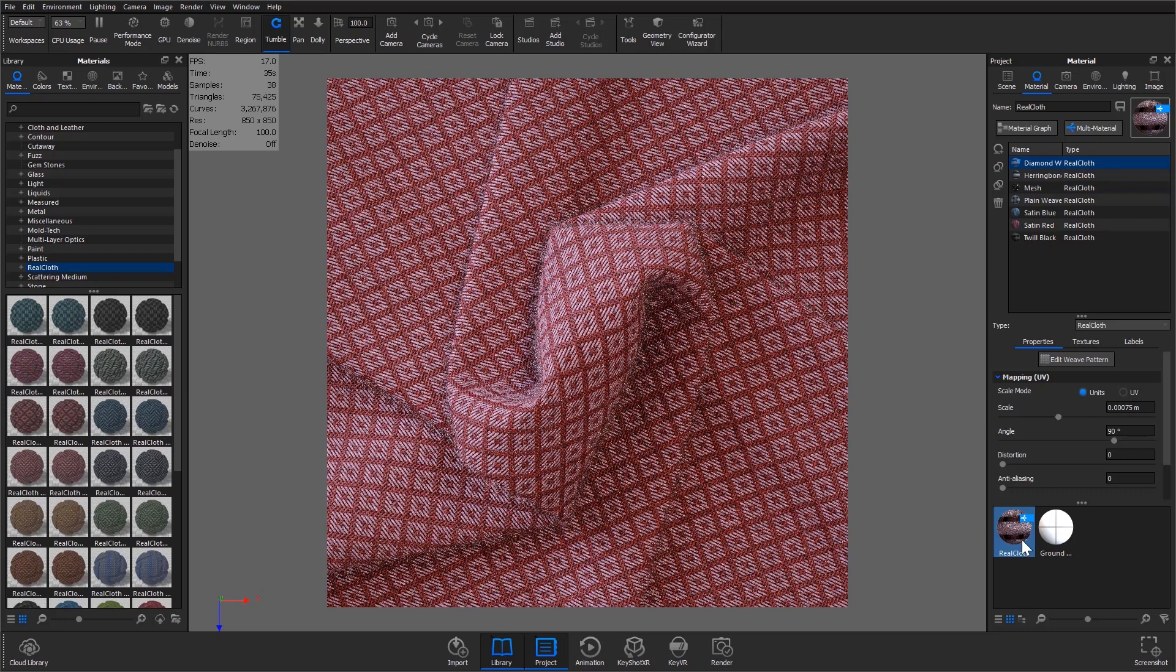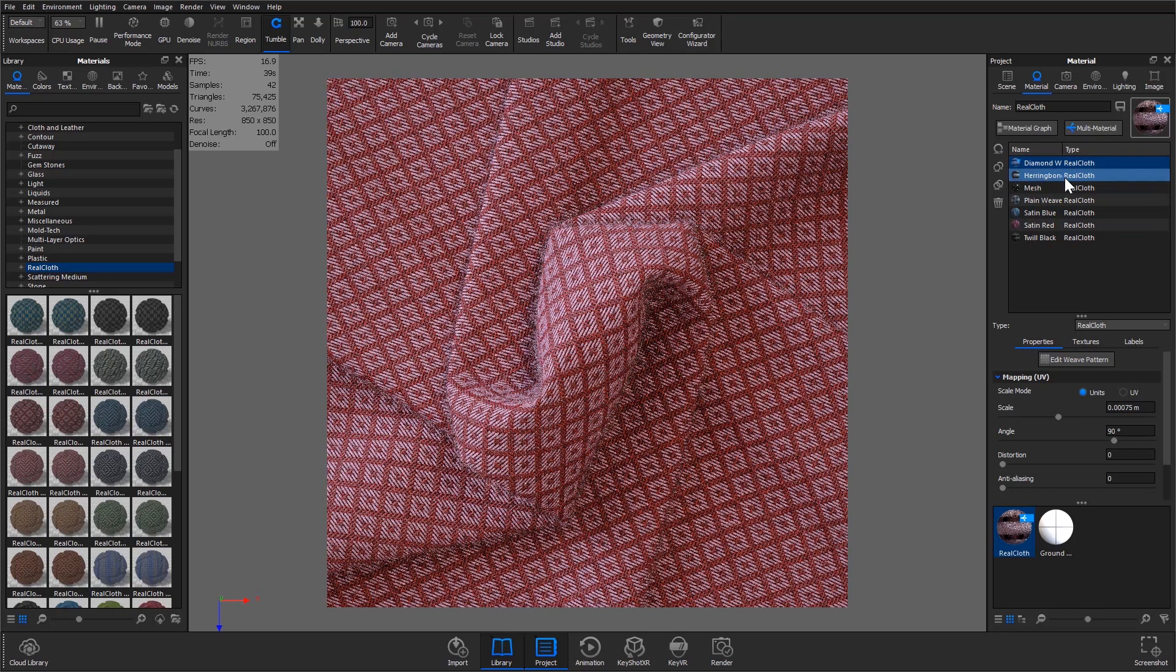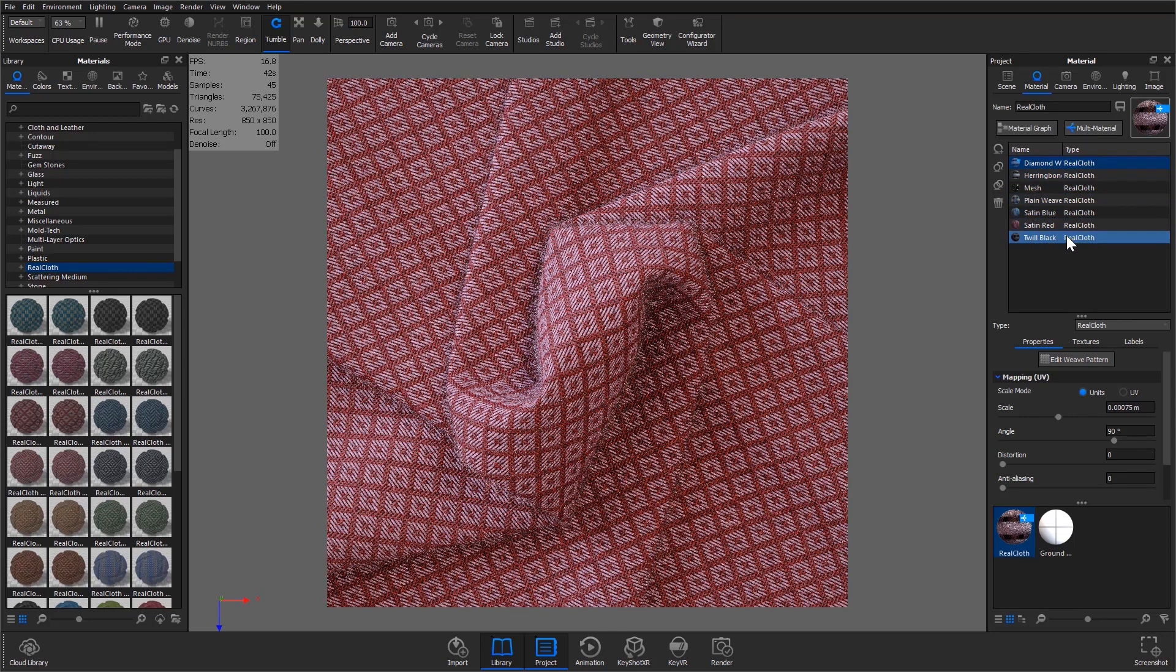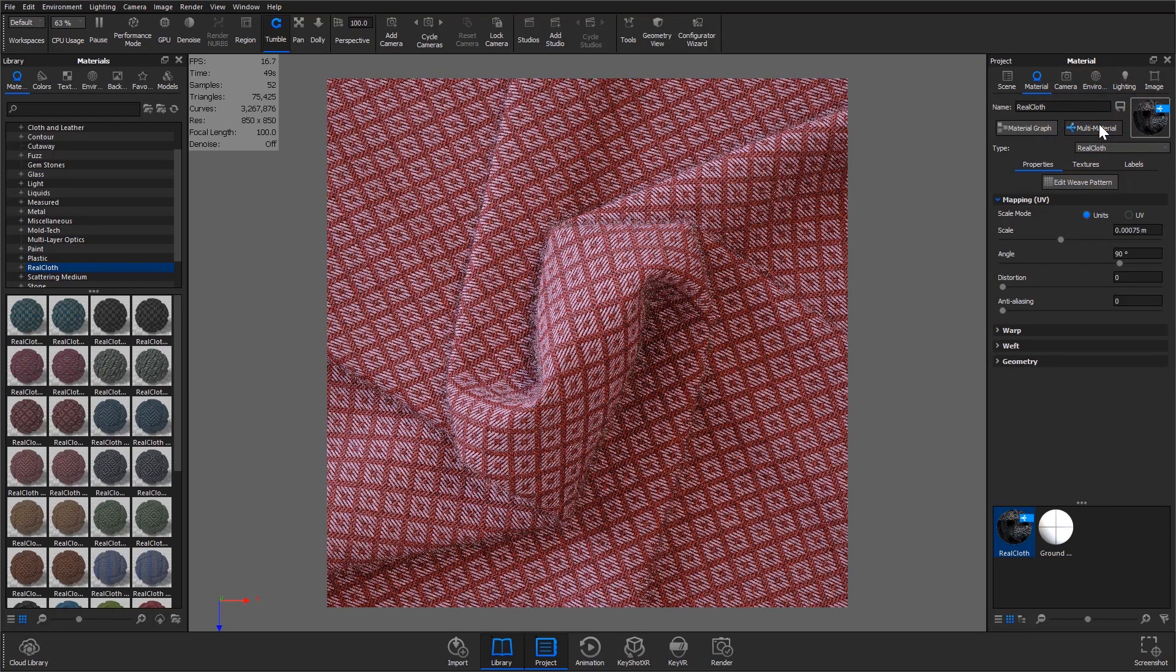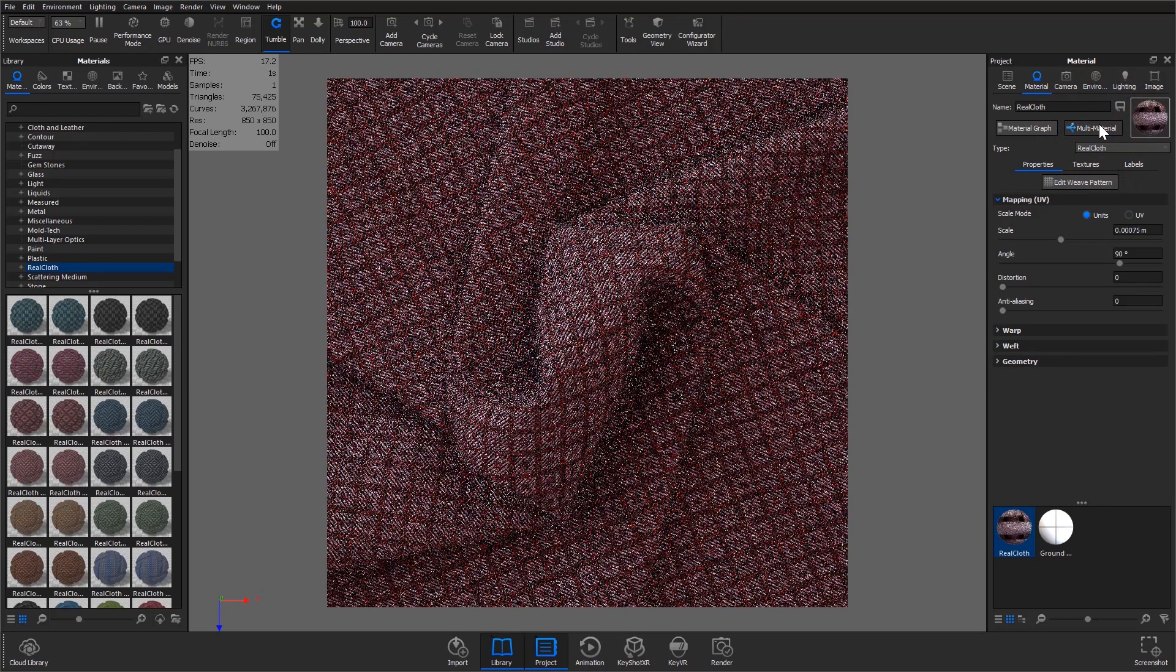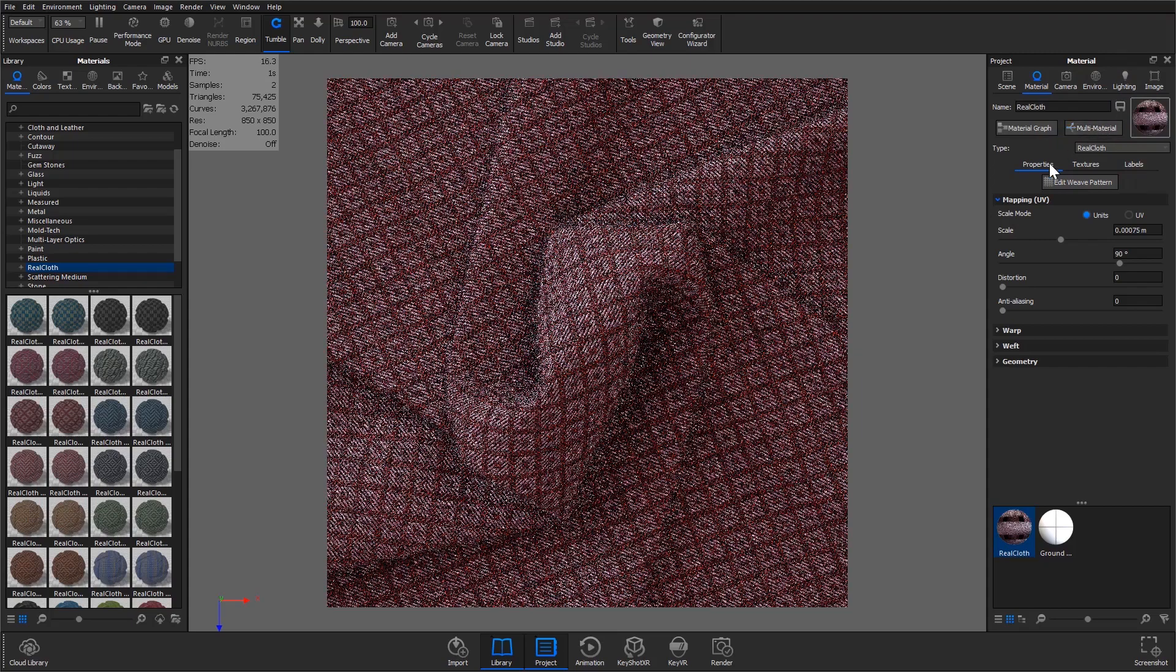For users of KeyShot 9 Pro you'll notice that multiple sub materials have been assigned within the multi material tab. This is a great way to non-destructively explore material variations. However for this tutorial I'll convert it to a standard material by clicking the multi material toggle button.